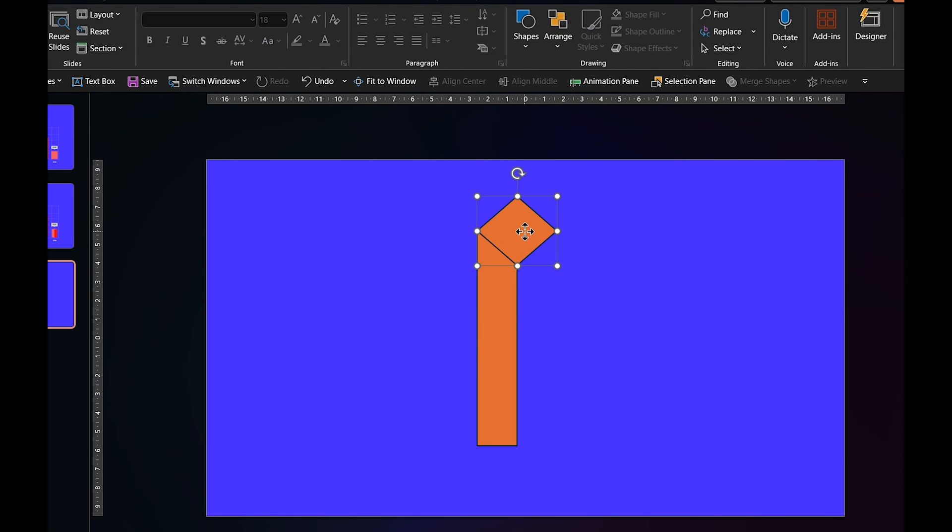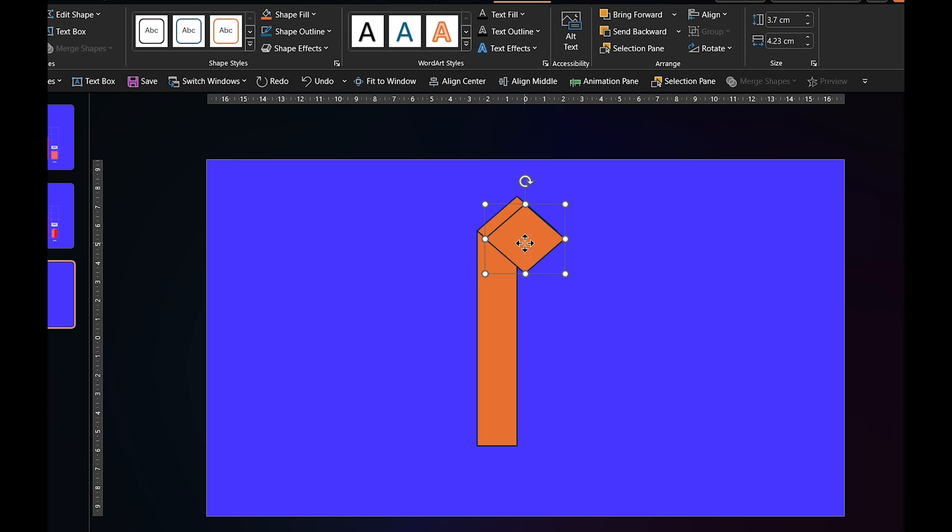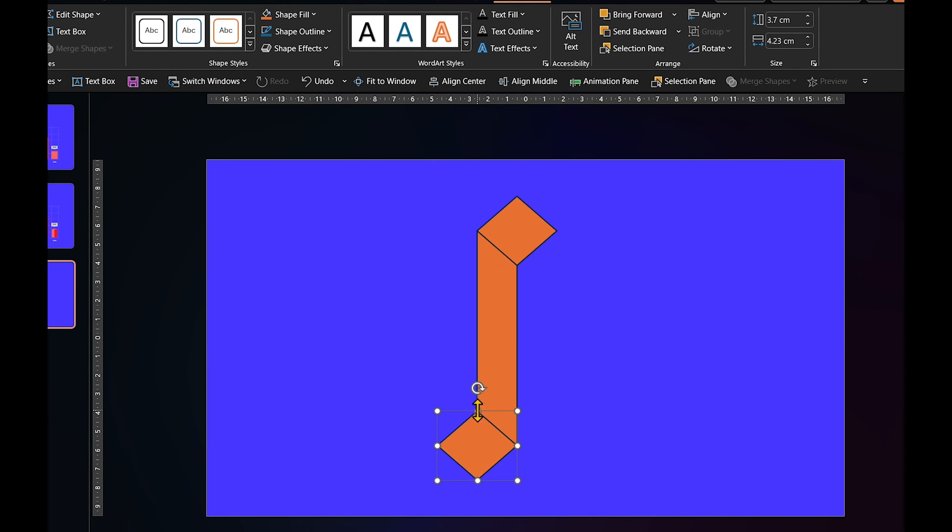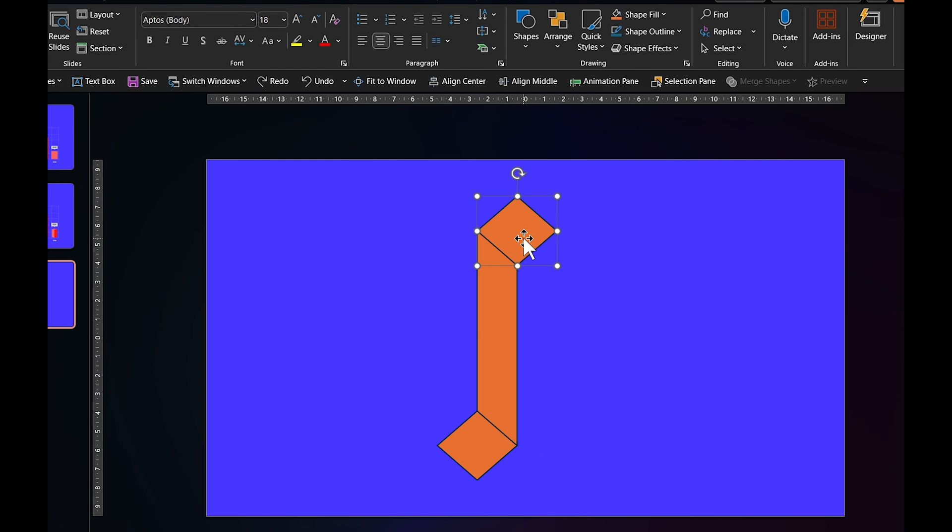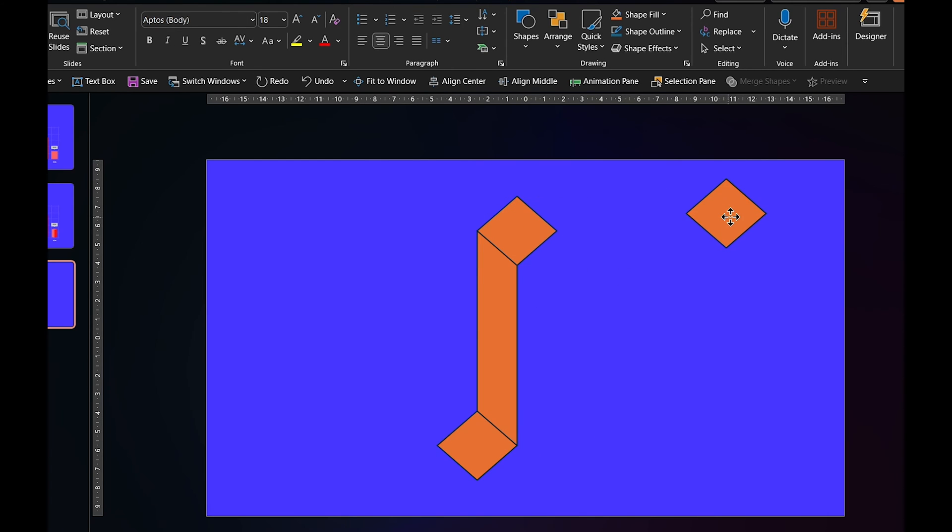Now, at this point, we need to duplicate the diamond and move it to the bottom of the column. Take note of how I place it. Before we move on, let's create another copy of that diamond. We'll need it in a bit.